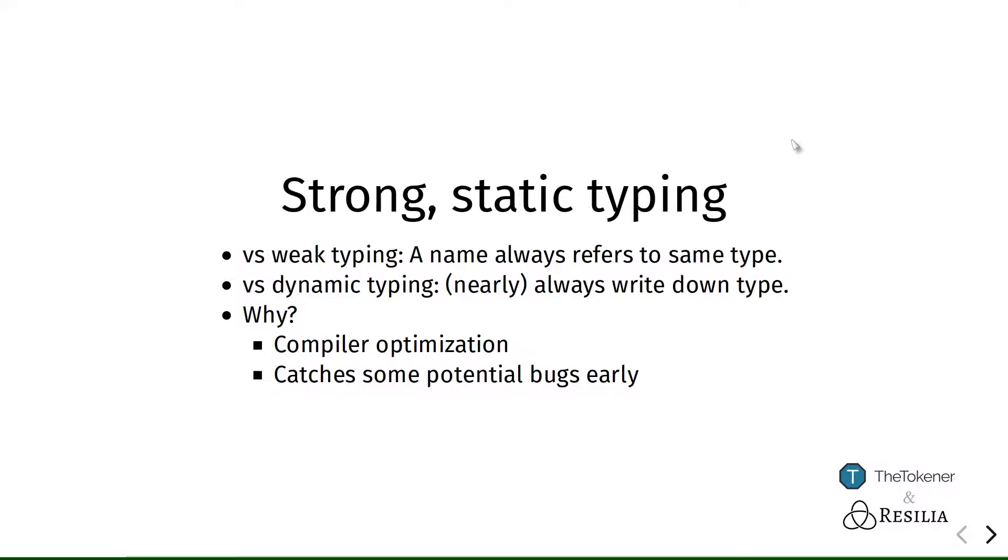So when we first say that some variable, say x, should be a number then we can't later put a string or a boolean in there.